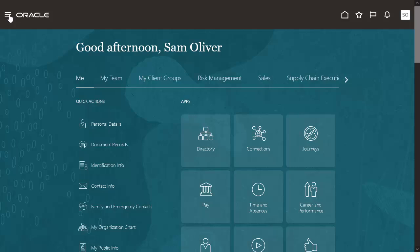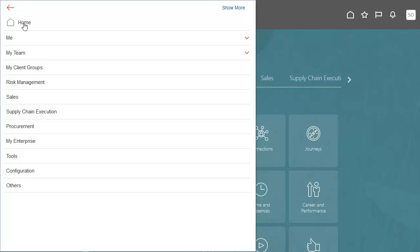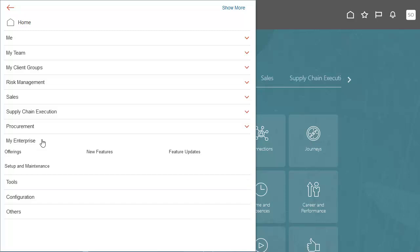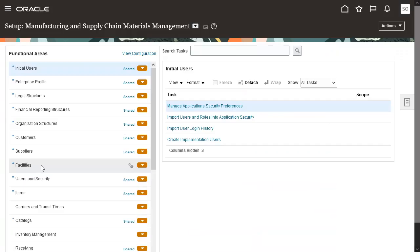Go to the Navigator. Click My Enterprises and select the Setup and Maintenance Work Area. Select the Offering Manufacturing and Supply Chain Materials Management.